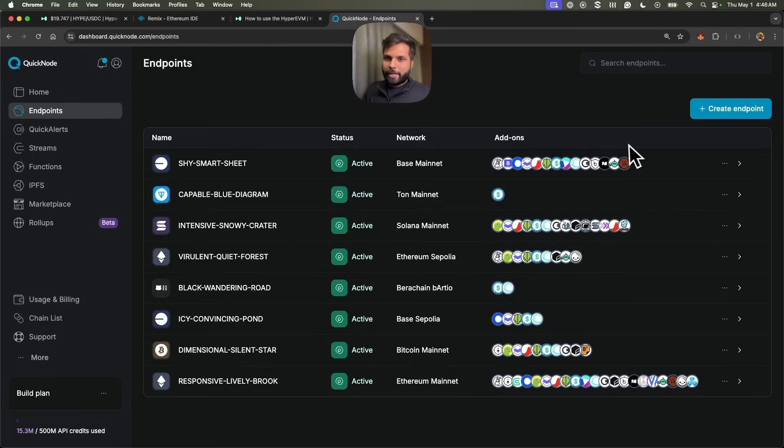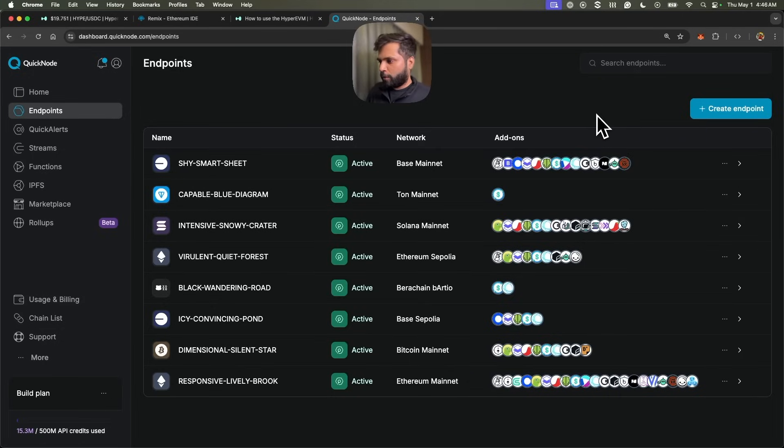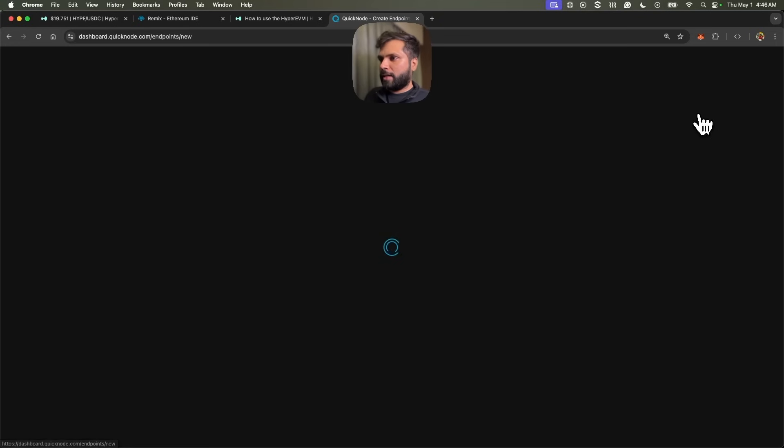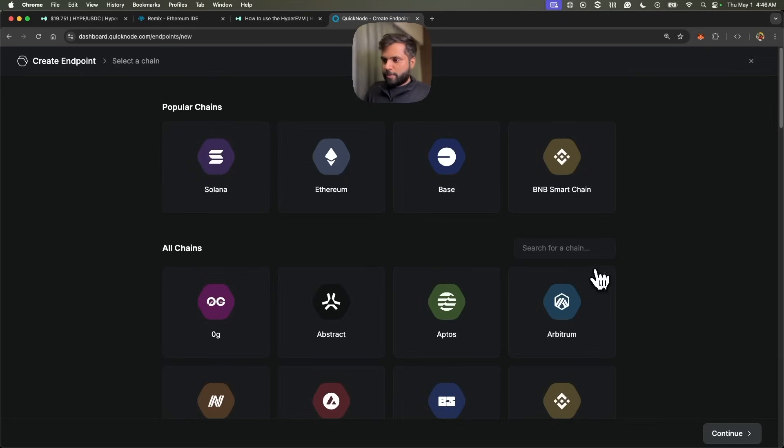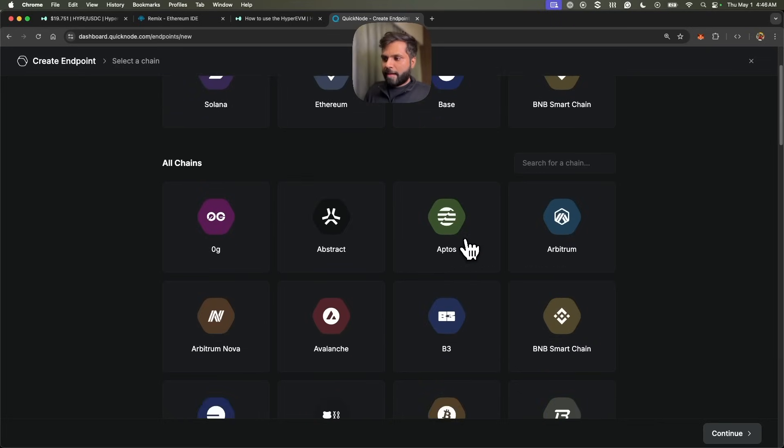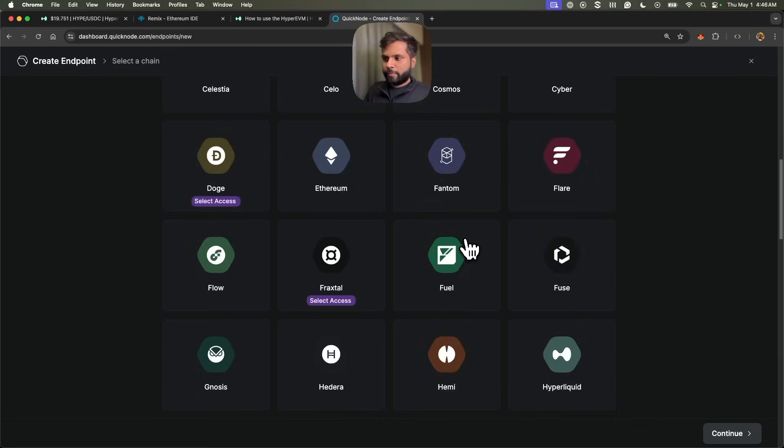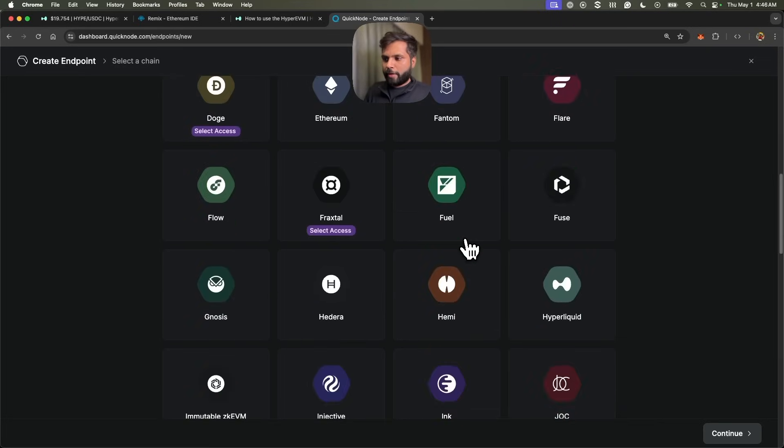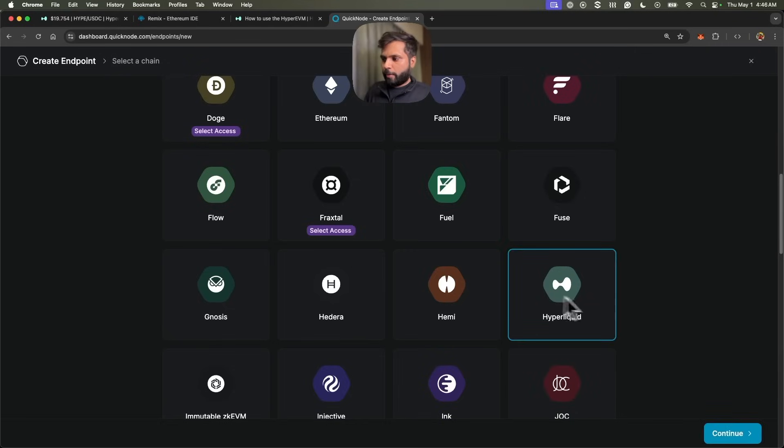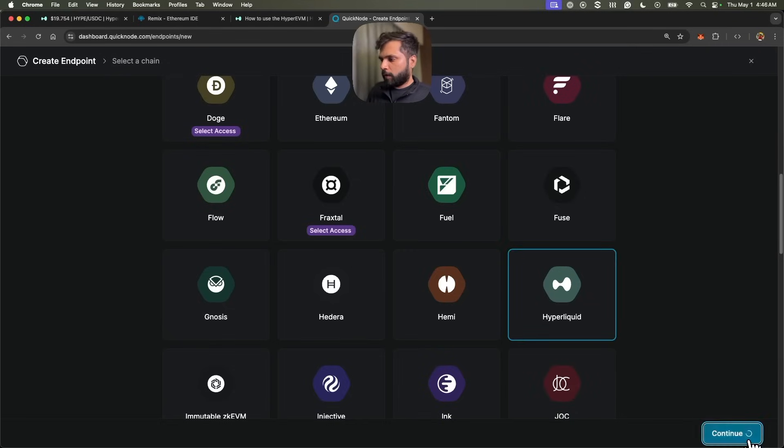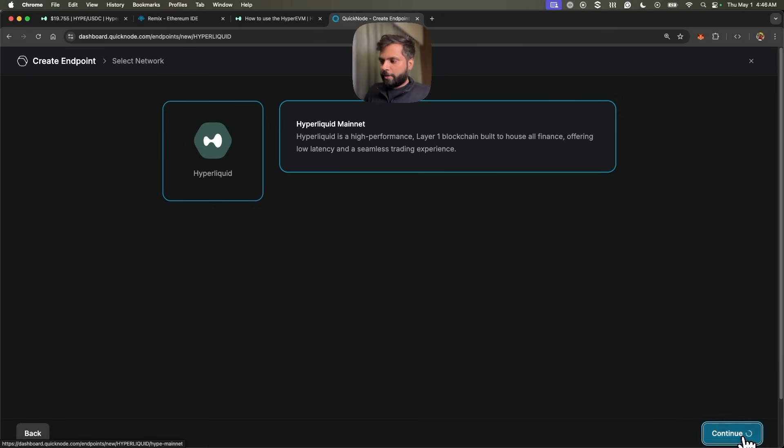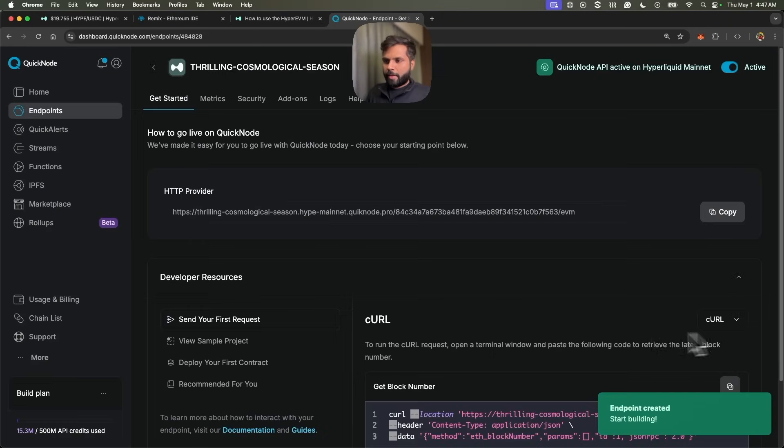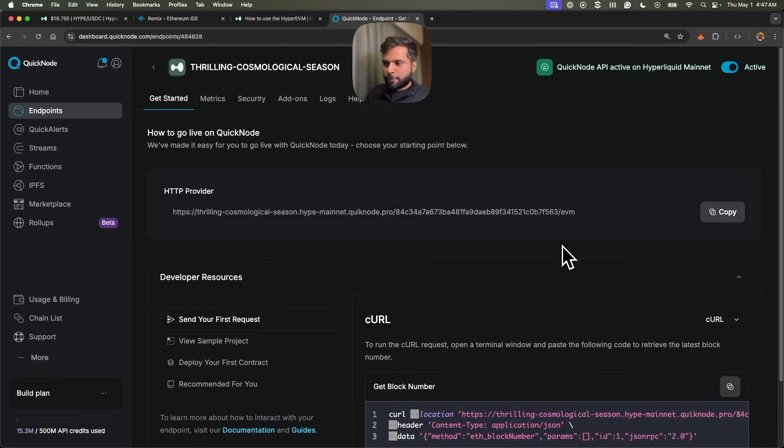To create a QuickNode Hyperliquid endpoint, you just need to sign up for QuickNode, create a free account and then click on create endpoint. Once you are there, navigate and look for Hyperliquid. After that, click on continue. Once you do that, click continue again and there you have your Hyperliquid endpoint.